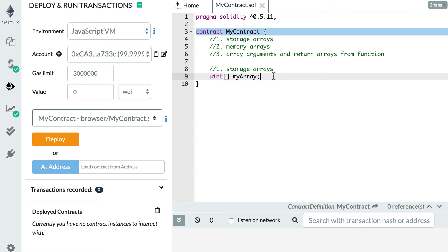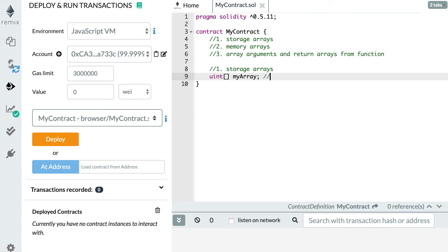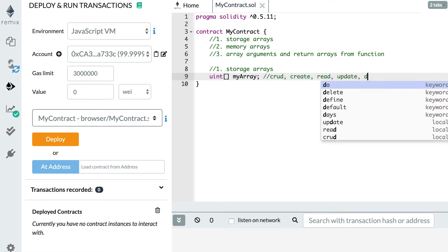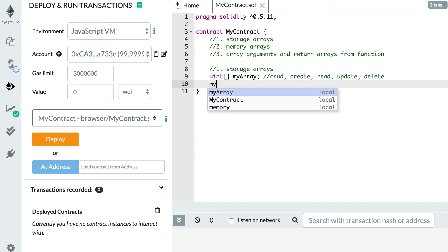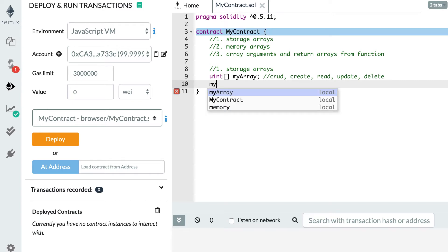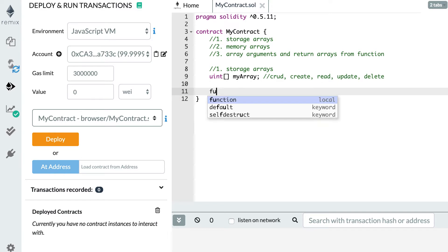The four kinds of operations you can do on an array are CRUD: create, read, update, and delete. Let's see each of these operations. For create — how can you add an element to an array? First, let's assume we are inside a function, because we cannot manipulate arrays outside of a function.